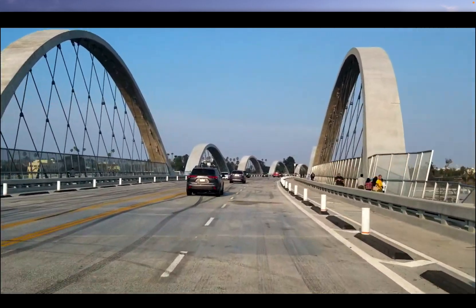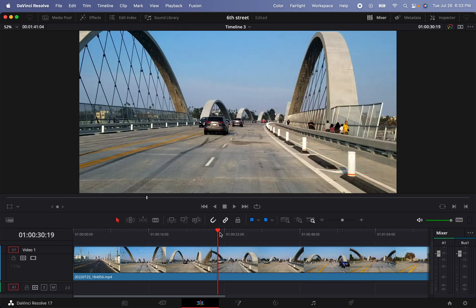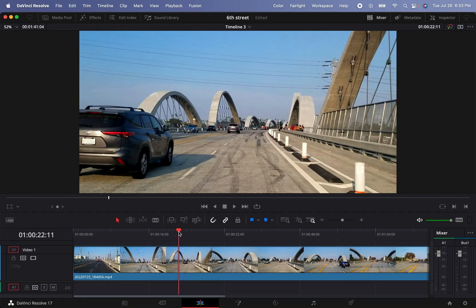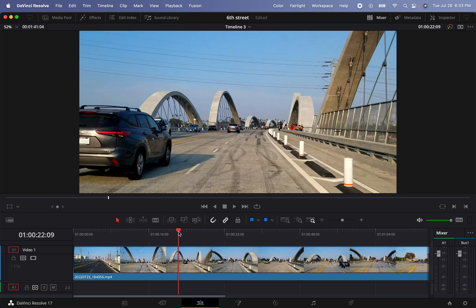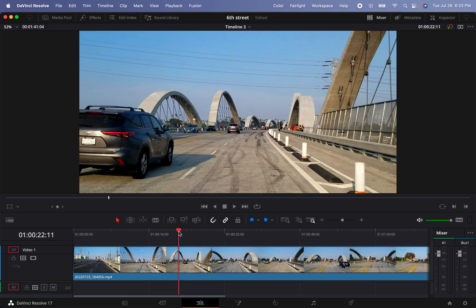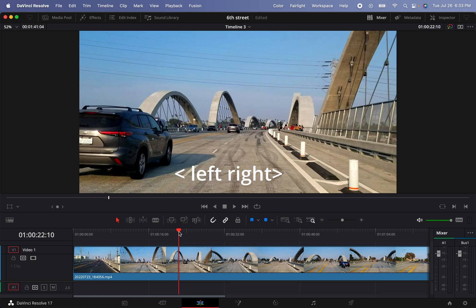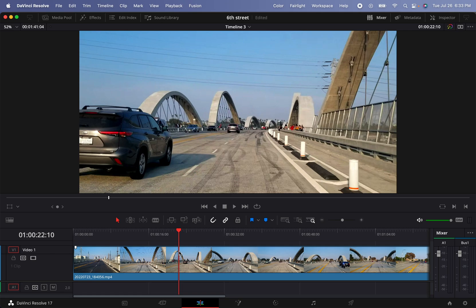So the first thing that we're going to do is establish the end point, so I'm going to be right here. You can move the frames by moving the arrows left and right, and then right there I'm going to do a cut.